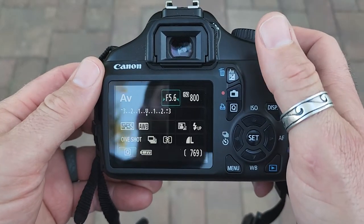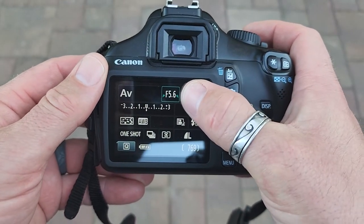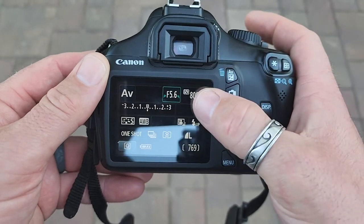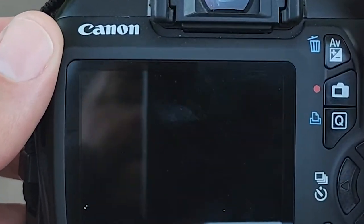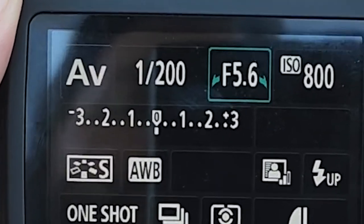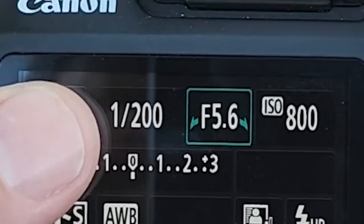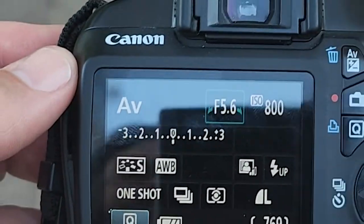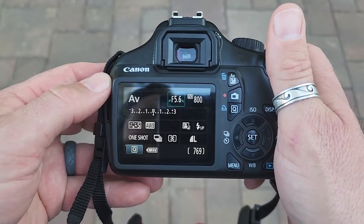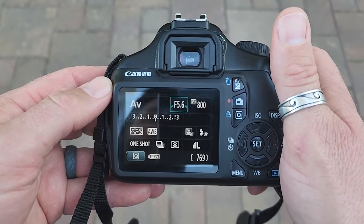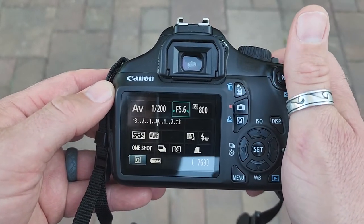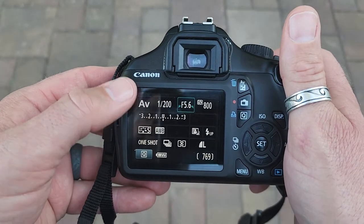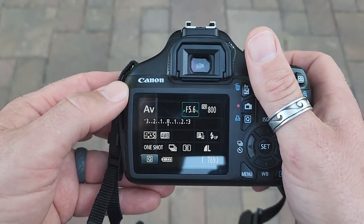First up we have camera number one, and you can see the lowest I can get my f-stop on this particular lens is f5.6 — it won't go any lower. And if I tap the shutter release, you can see the shutter speed the camera is suggesting is 1/200. This would be fine if I was photographing a classroom where nobody's moving around, but if I was photographing a basketball game, a lot of my photos are going to turn out blurry at this slow of a shutter speed.